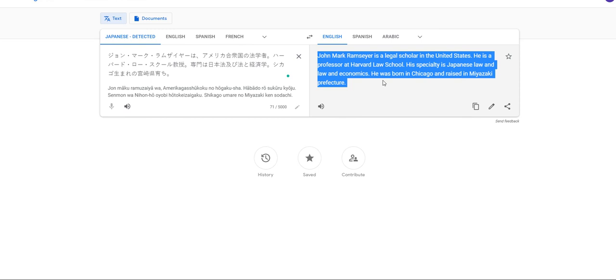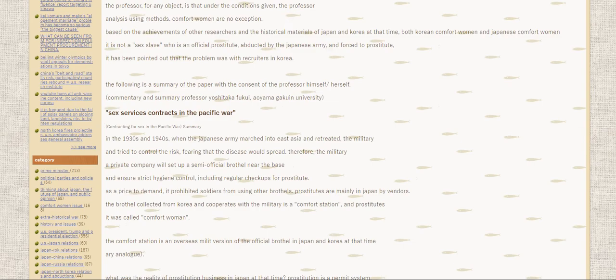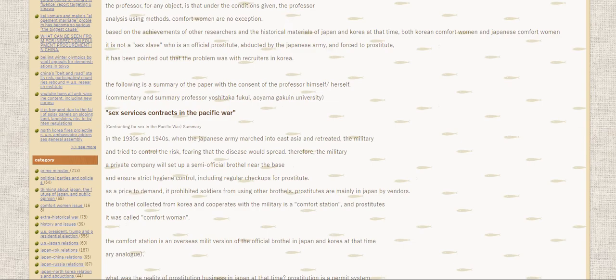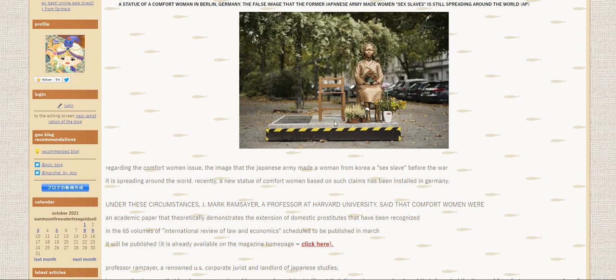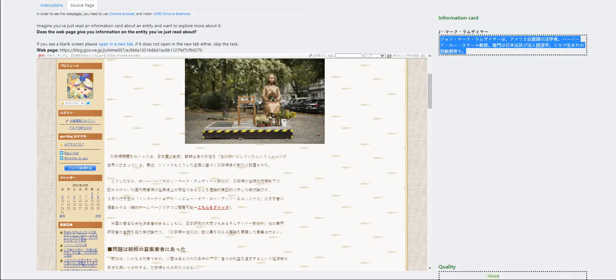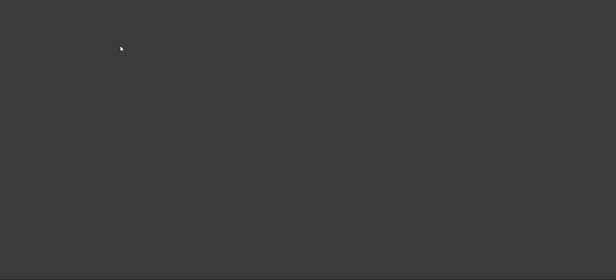So this info card talks about the author. But in here, it doesn't really talk about him. It talks about comfort women sex slaves issues. But it mentions him in the info information card. So for me, it'll be fair.